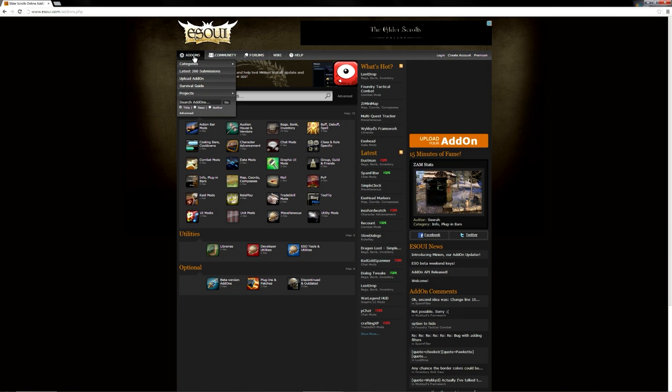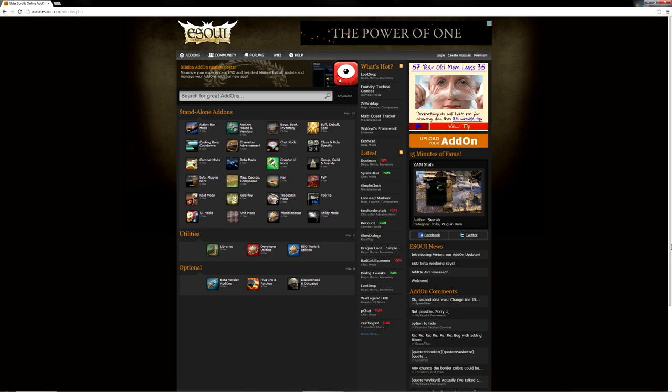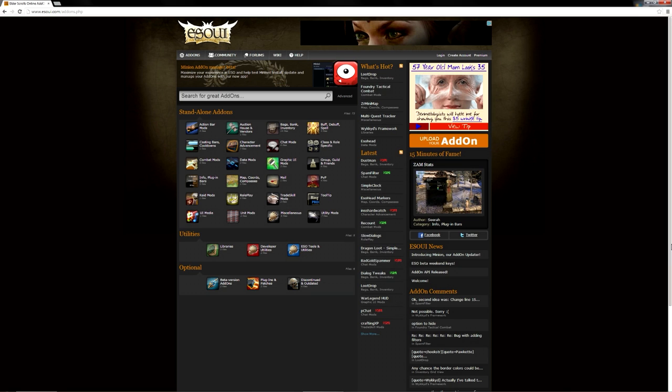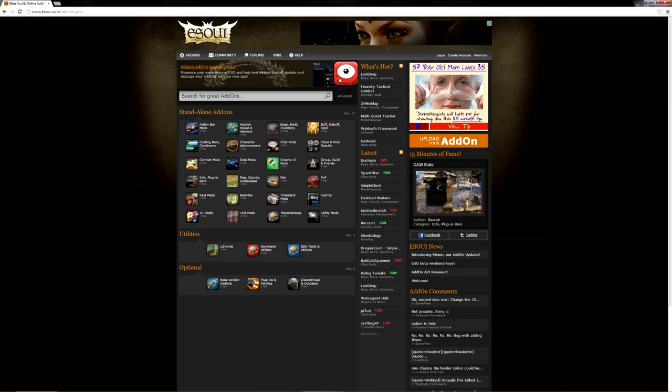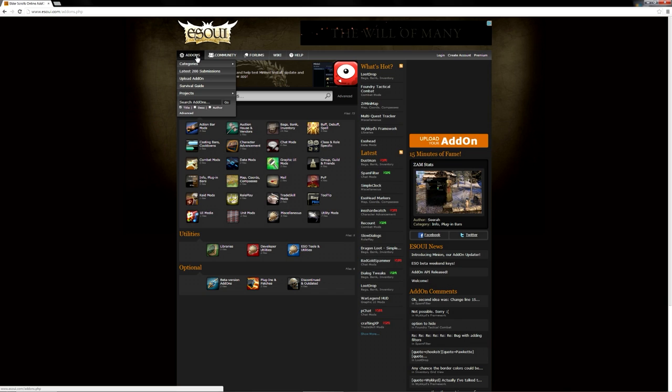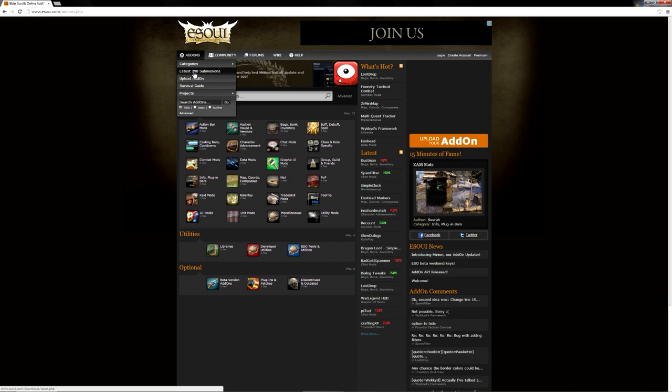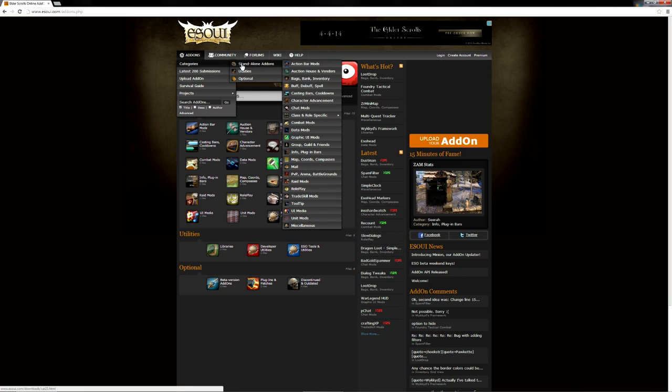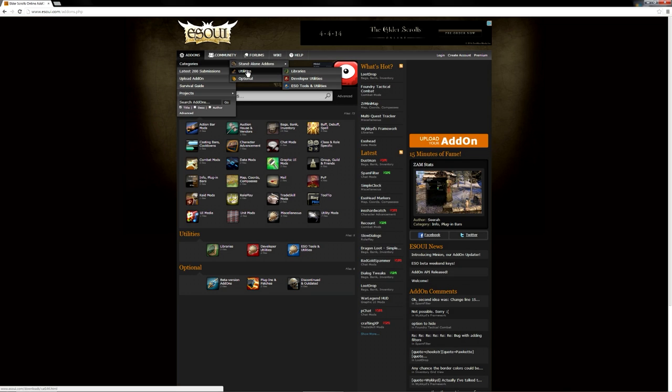There's a lot of stuff on this website so people say okay where do I go? You're going to go to add-ons and I usually try to get the latest 200 submissions. It's easier to find, and unless you really know exactly what you want, you can go through categories. There's standalone add-ons, utility, and optional.